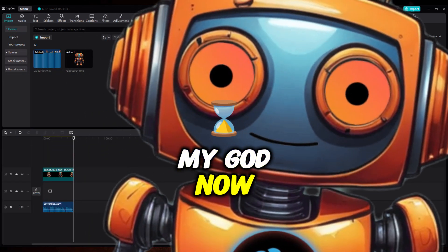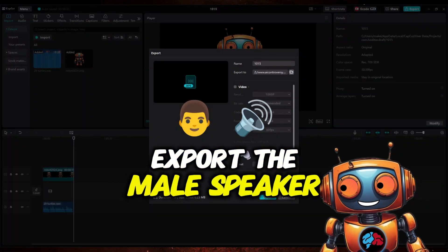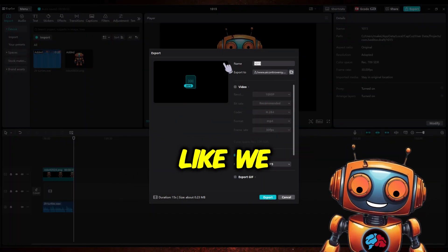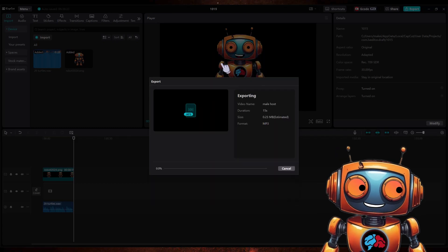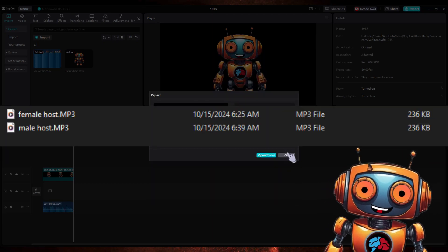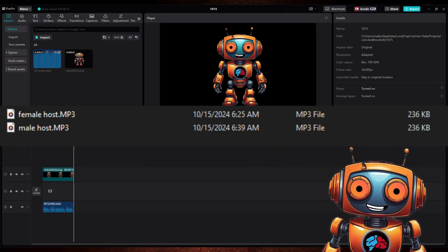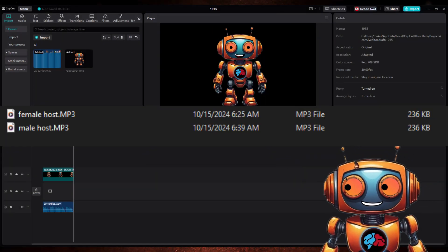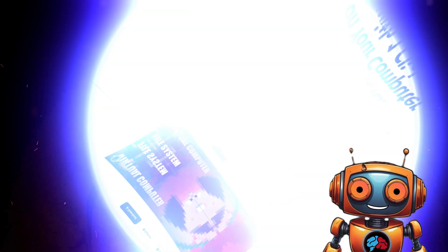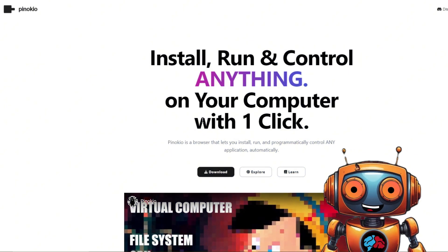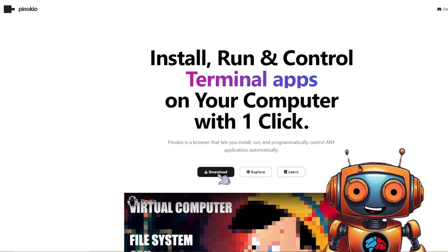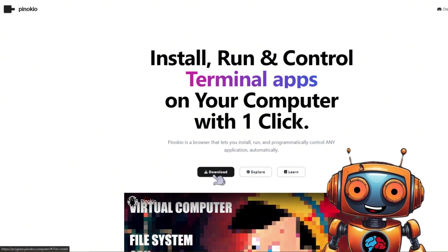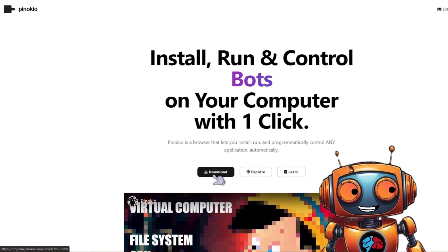Holy moly, 10 minutes in the male speaker finally got to speak for 15 seconds without getting interrupted. My God. Now export the male speaker like we did for the female speaker, and you should have malehost.mp3 and femalehost.mp3.